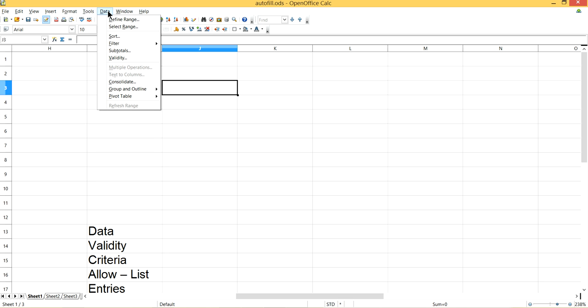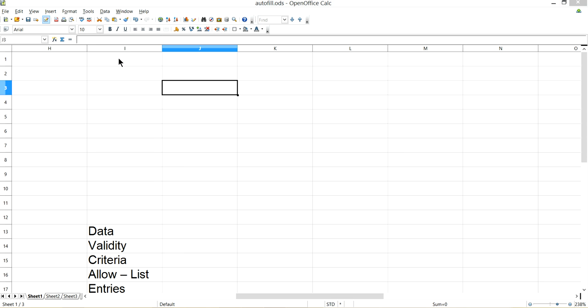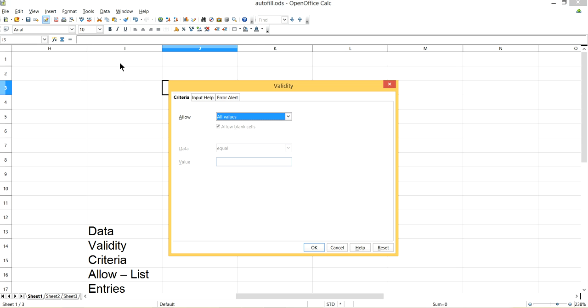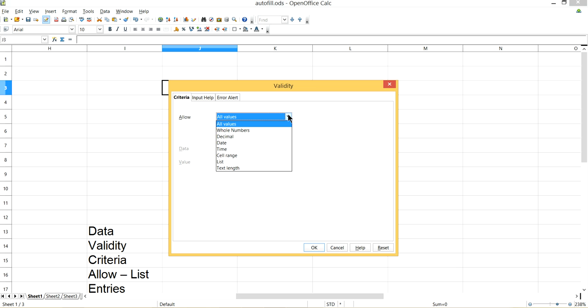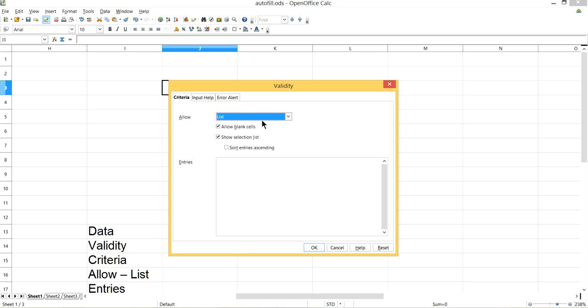Click on Data, then Validity, then Criteria, and then Allow has a dropdown list. Pick the List from there. Now I have to type in the list or copy paste from somewhere.